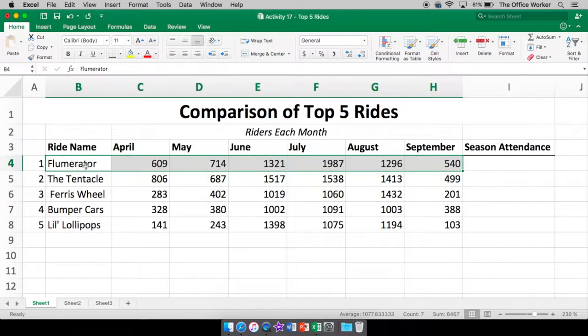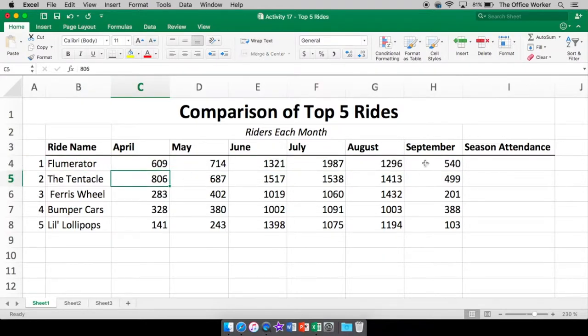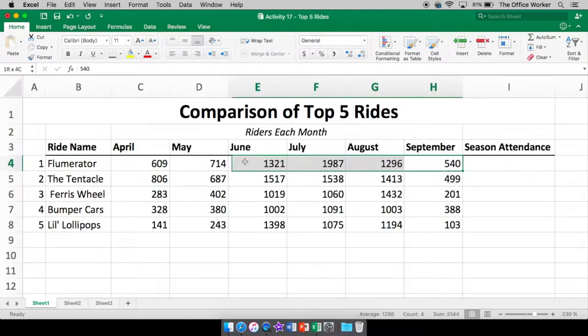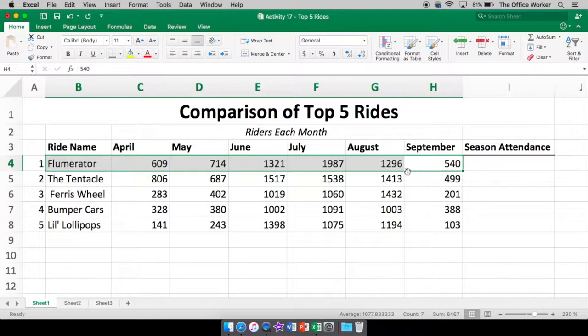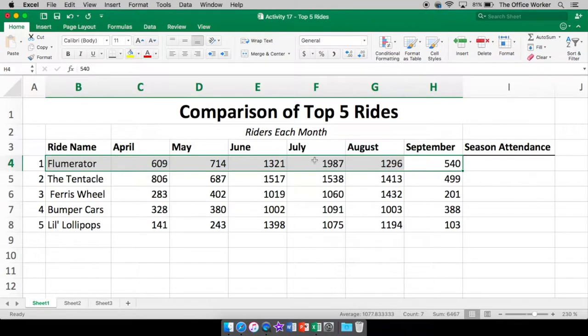So from Flumerator, now remember this, even though this is white, it is highlighted because it's the first cell that we started with. If I started down here, then that cell would be white. So it doesn't really matter. Wherever you start, that cell is going to be white. As long as you see that box around it, then you know it's included in your highlighting, the cells that you've highlighted.